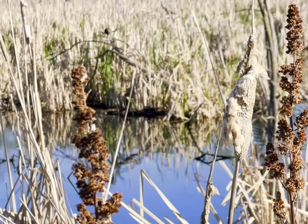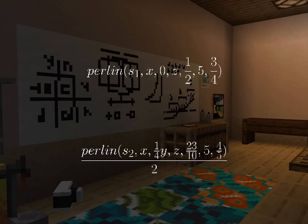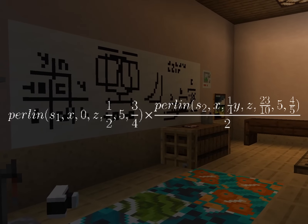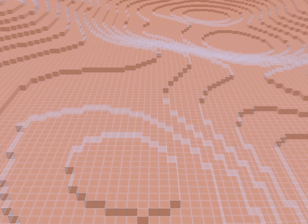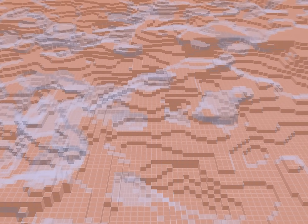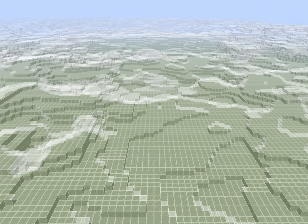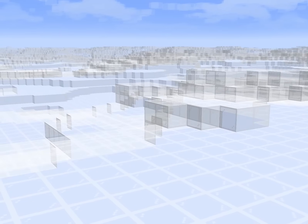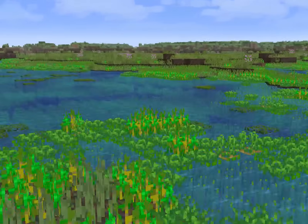Glass is good for prototyping, as it causes no light updates. When we use multiple Perlins, we can use one to modify the other — a large Perlin noise for the general shape, multiplied by a smaller one to create the finer details. After shaping, the decorations are next.